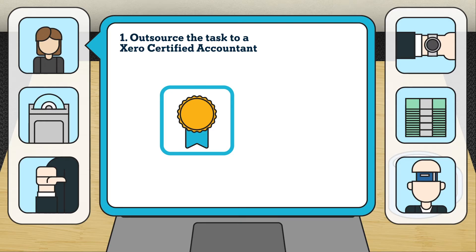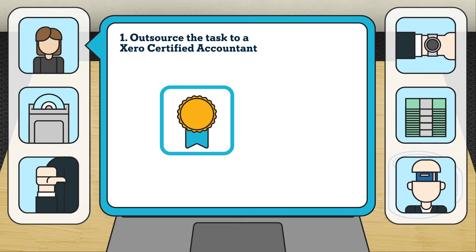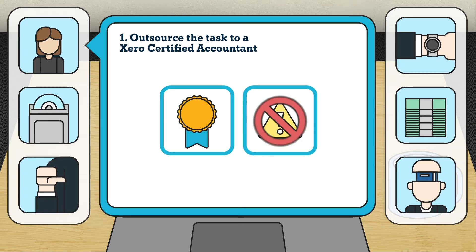This is best for SME owners who don't have the time or expertise in bookkeeping. Xero certified accountants will organize your records properly and with minimal errors.